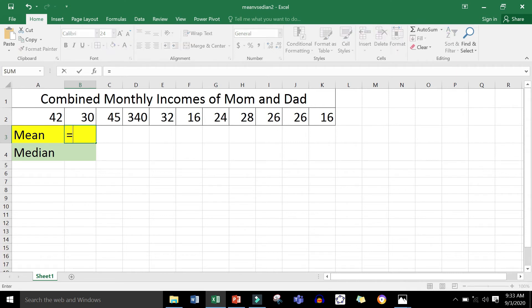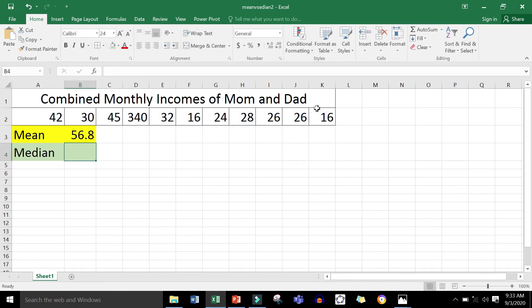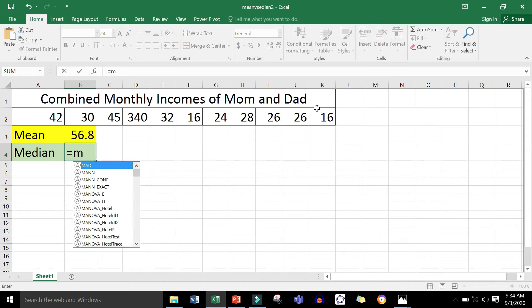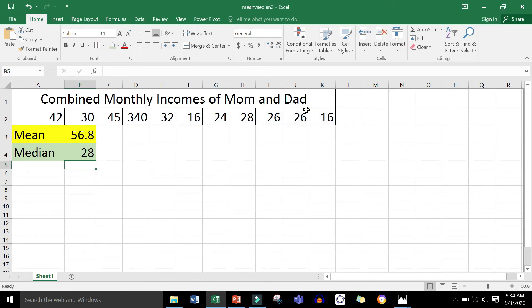To get the mean, all you have to do is write the MEAN function and then highlight the numbers you are working on. The mean is 56.8 thousand pesos — that's the mean combined monthly income of the moms and dads of the students in this class. For the median, write the MEDIAN function and highlight the data set. The median is 28,000 pesos.